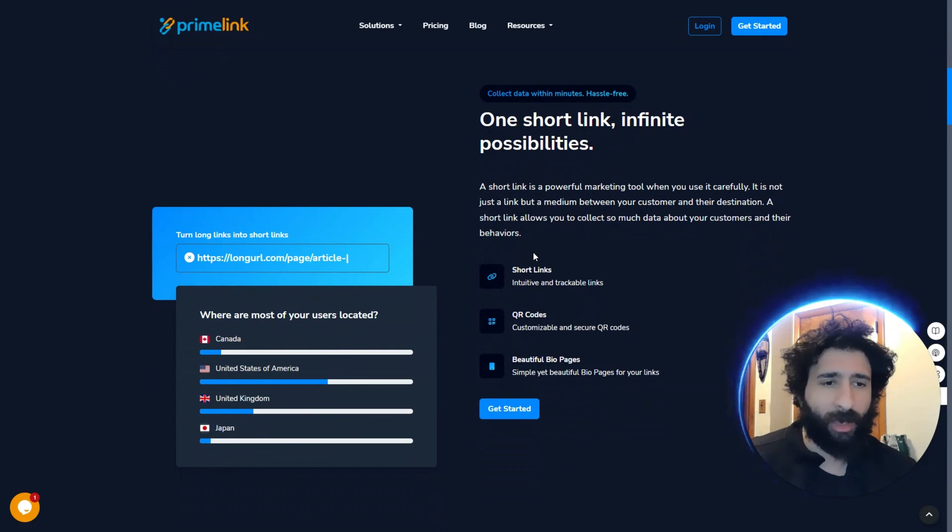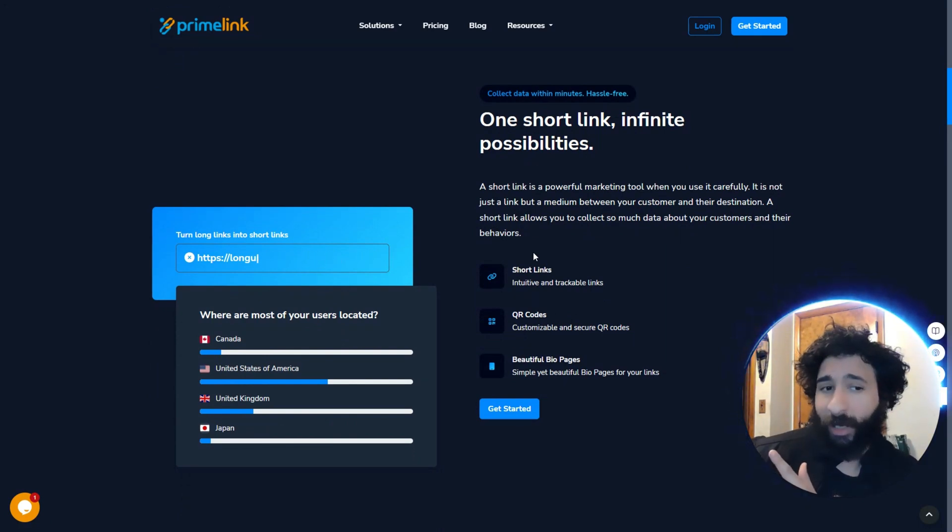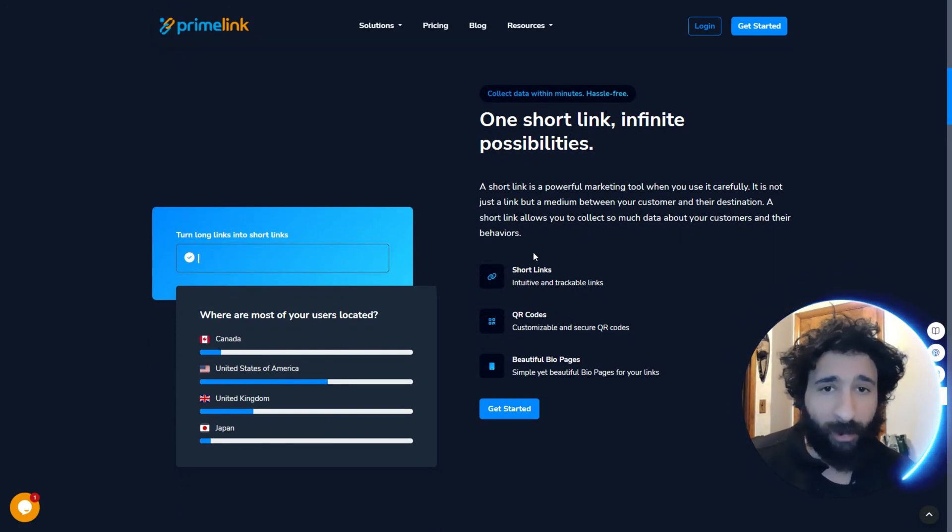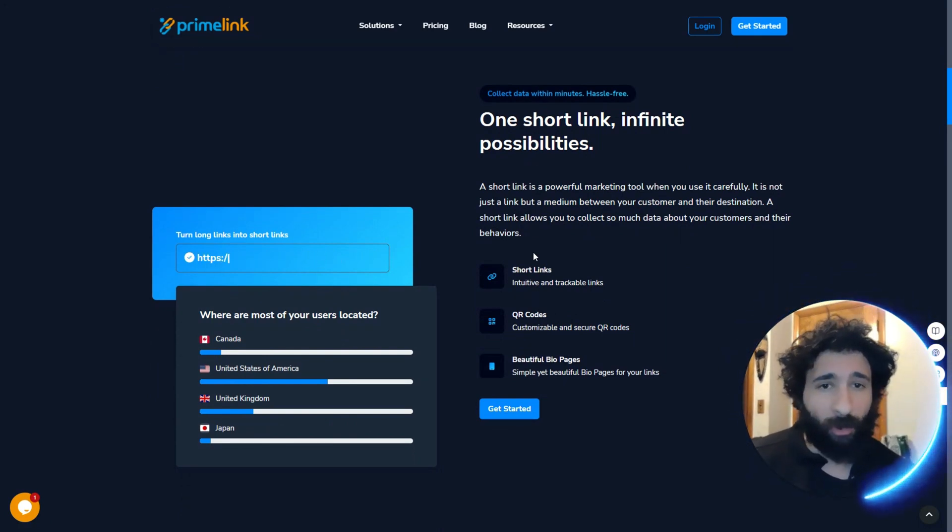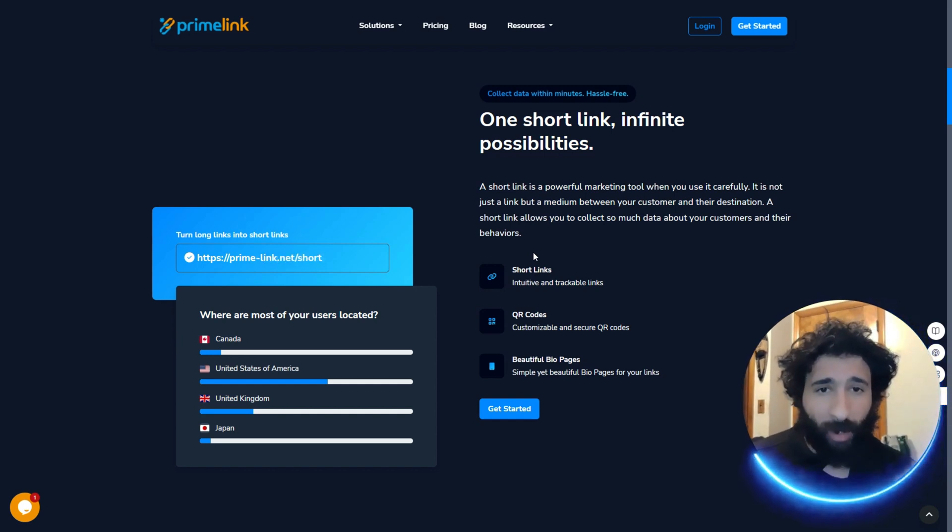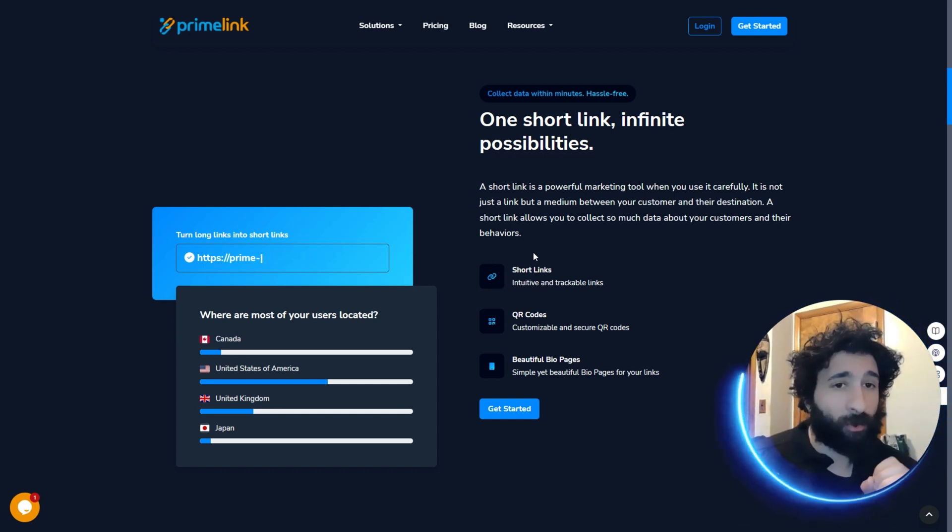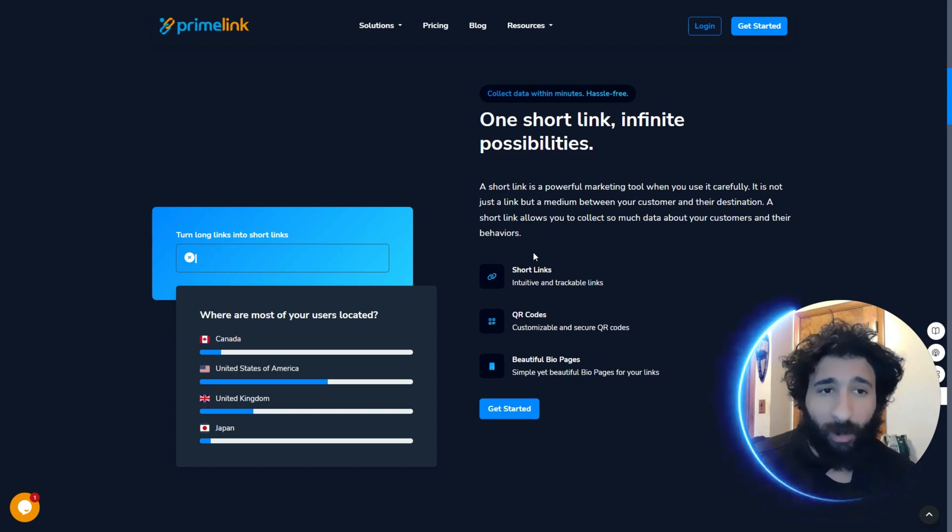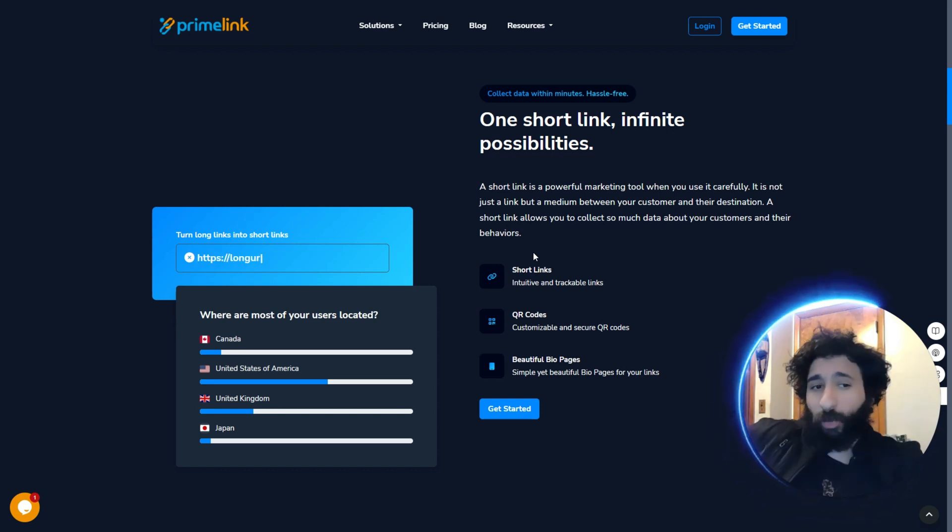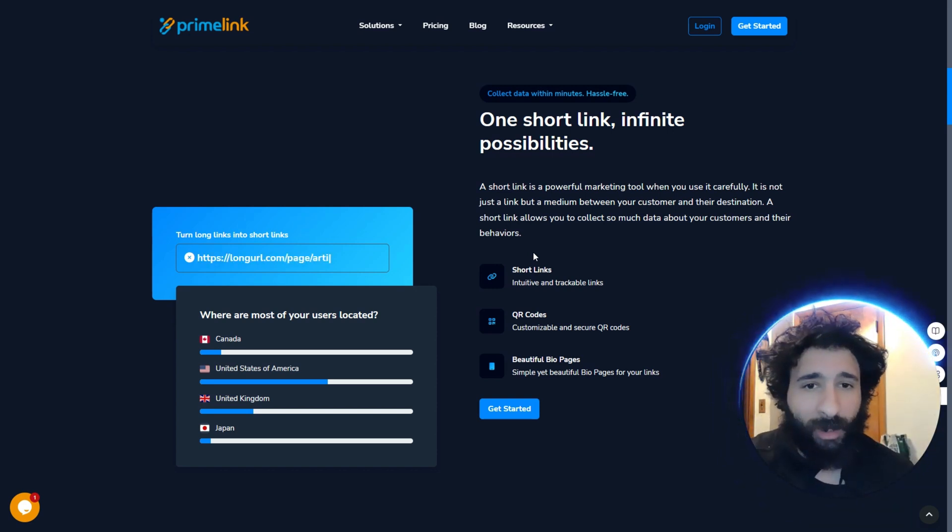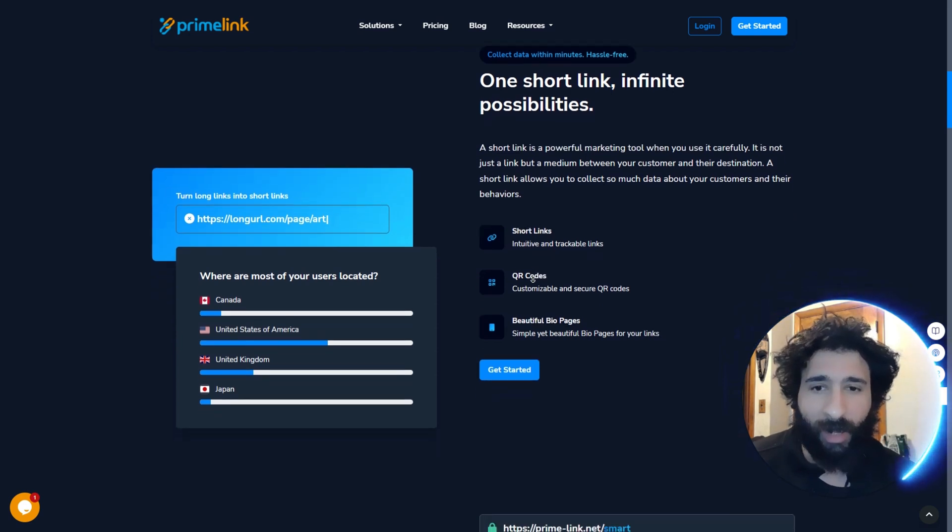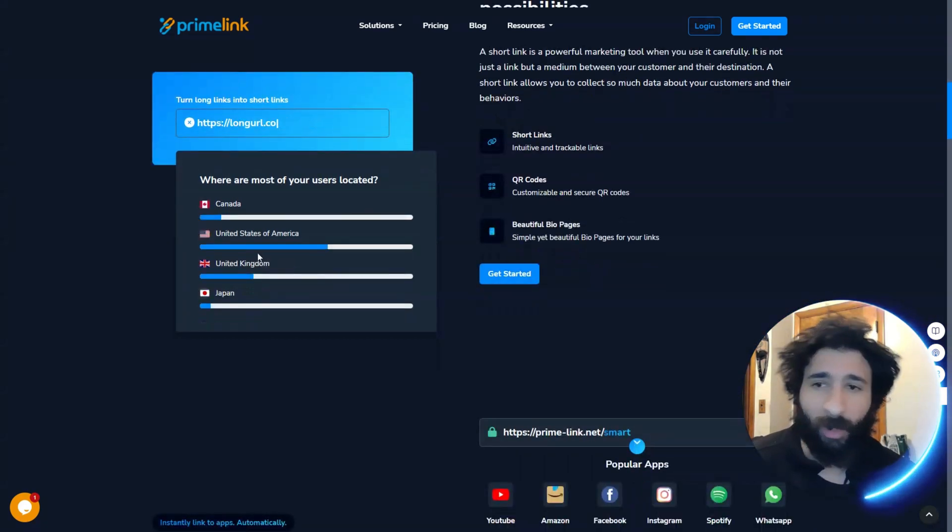So what does it do? One short link, infinite possibilities, one short link for man, one huge step for the internet. So why is this so powerful? Because when you use it right, people will say, wow, this is something I want to click on. Plus they don't see that huge bulky link. And it allows you to collect a lot of data on your customers, their behaviors.